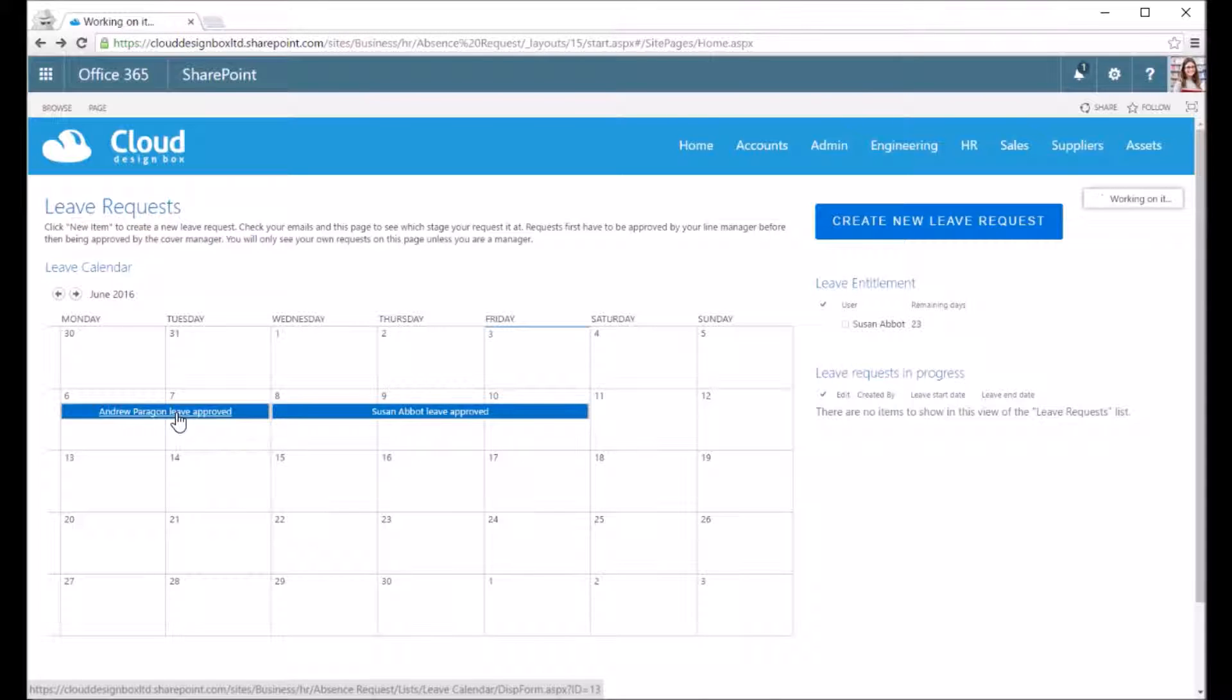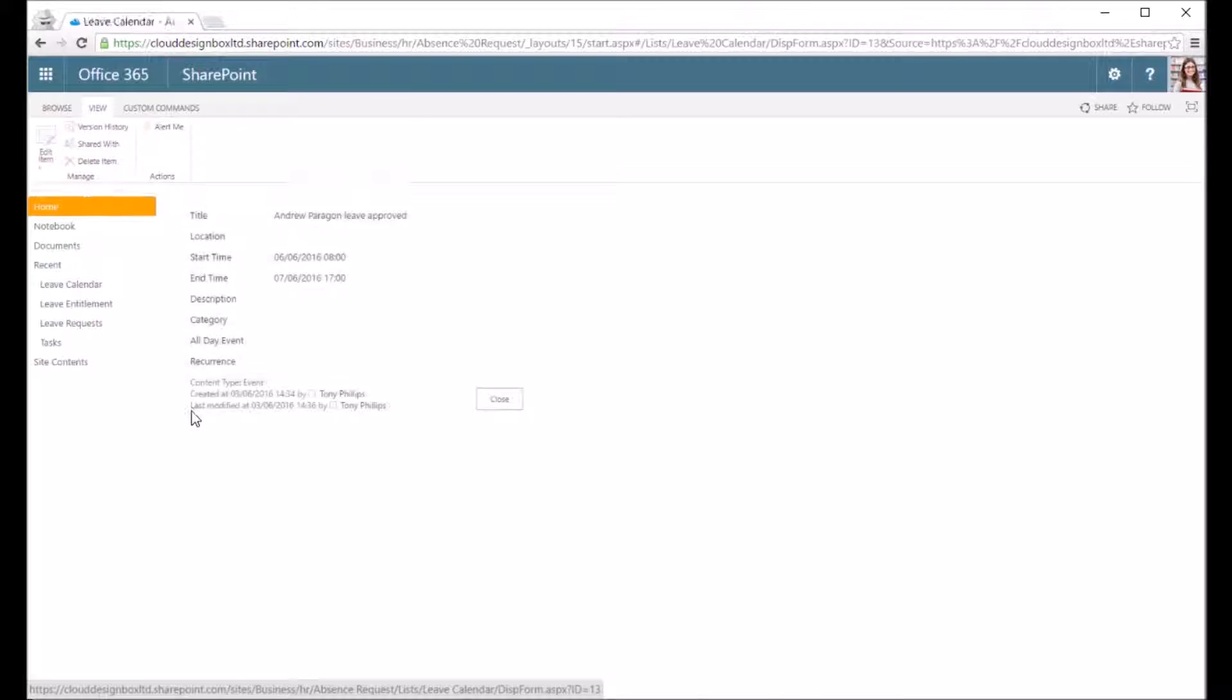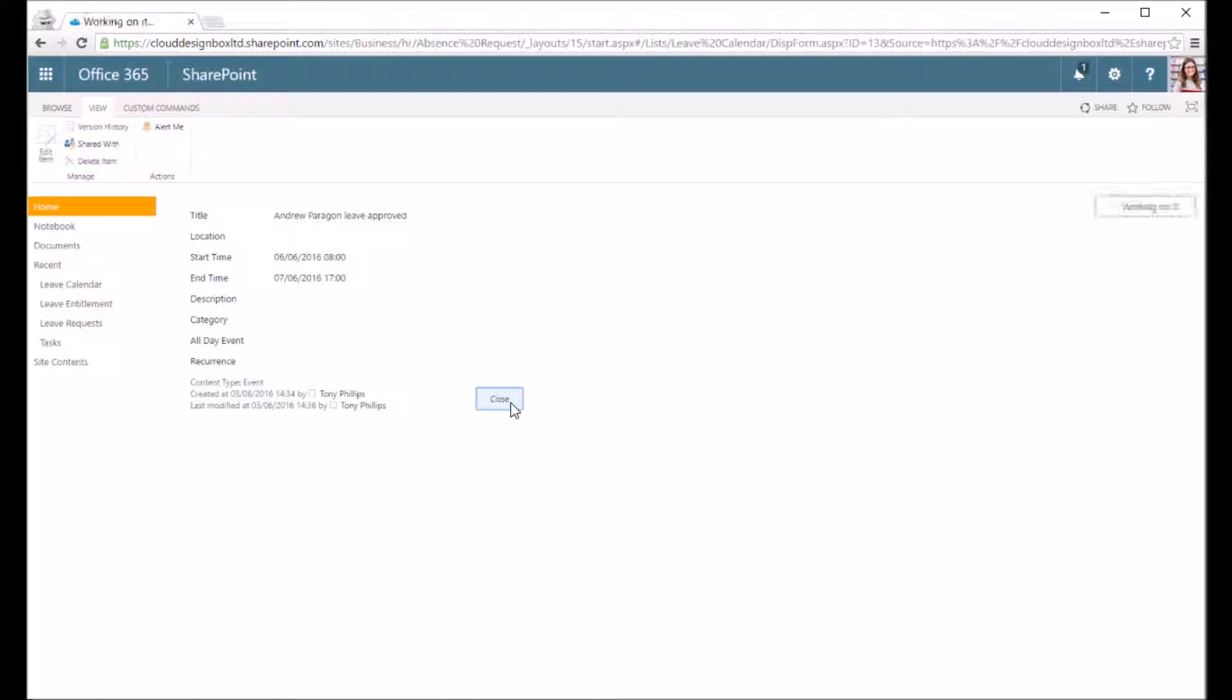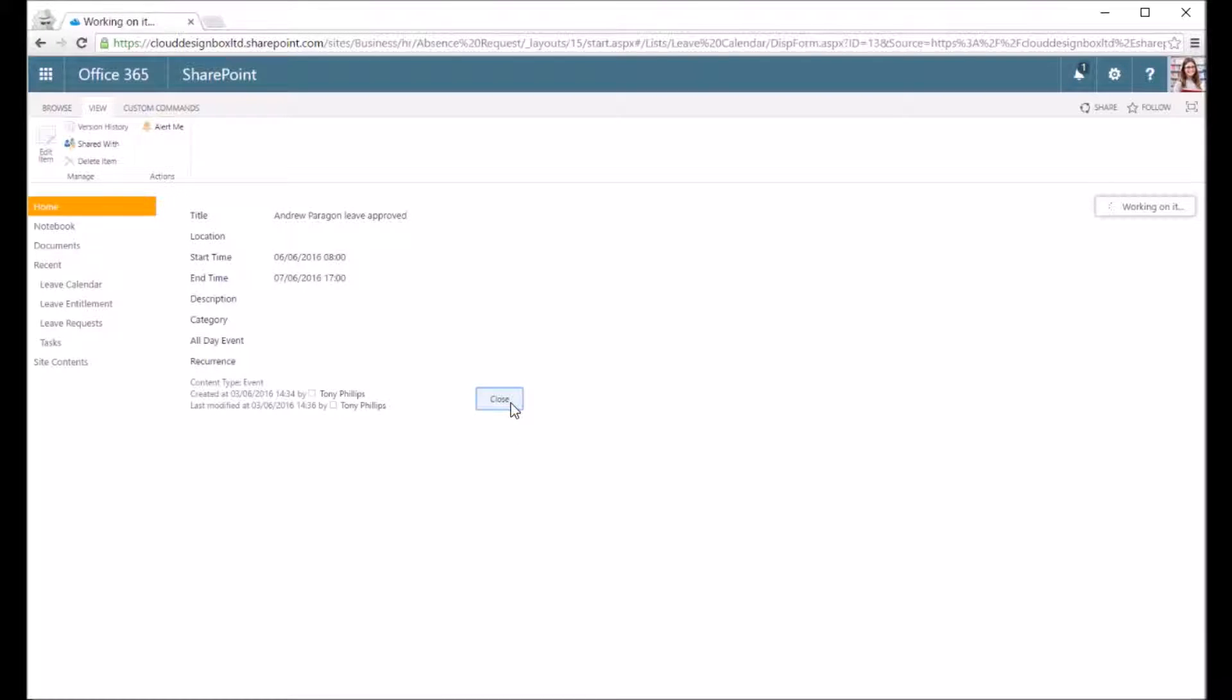If I go into any of those requests I don't have access to edit those, so it's read only view.